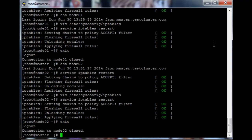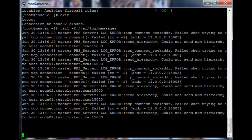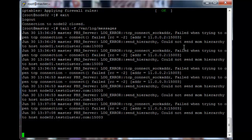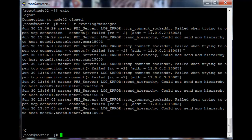Now exit and tail the log messages file again. You'll see that the error messages have stopped. You can watch that file for a few minutes and you shouldn't get that message anymore. As you can see, no new error messages. If those IP rules are working correctly you wouldn't be seeing any new errors or any of the previous errors when running an MPI job either, so it seems to be working correctly.